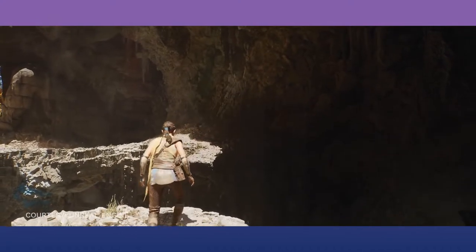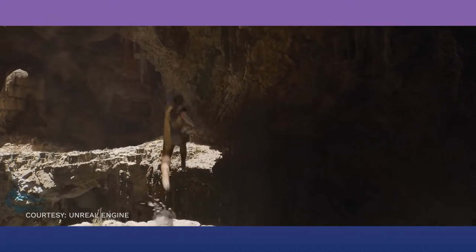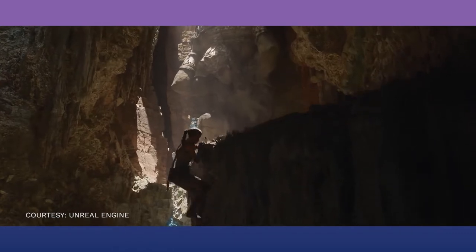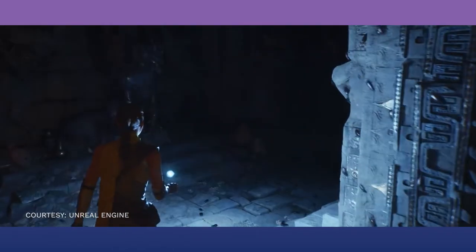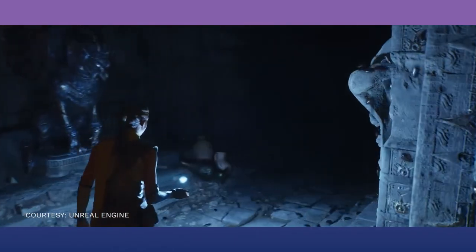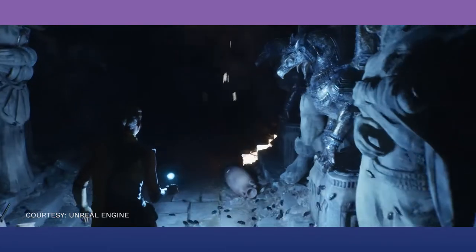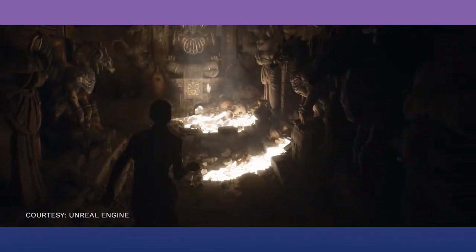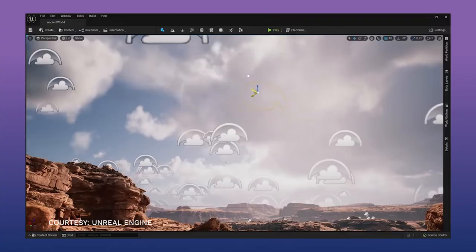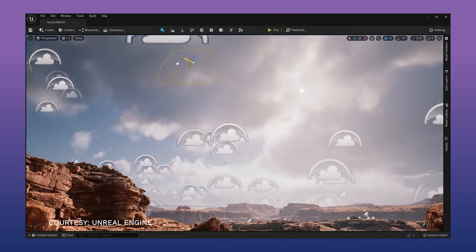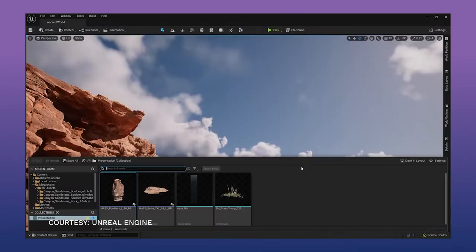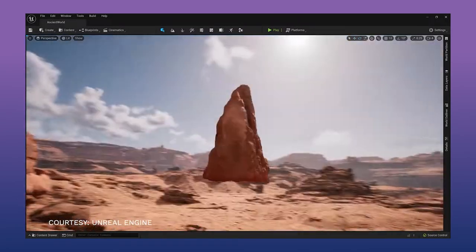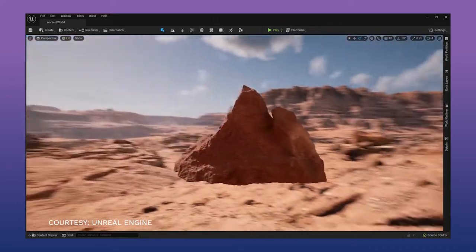Lumen accurately uses fully dynamic indirect lighting, bounce light, and color bleeding, which means that the scene geometry, material, and sunlight can be changed in real-time, both in-game and in the engine. Therefore, Lumen significantly reduces the artist's workload while simultaneously maximizing their resources.